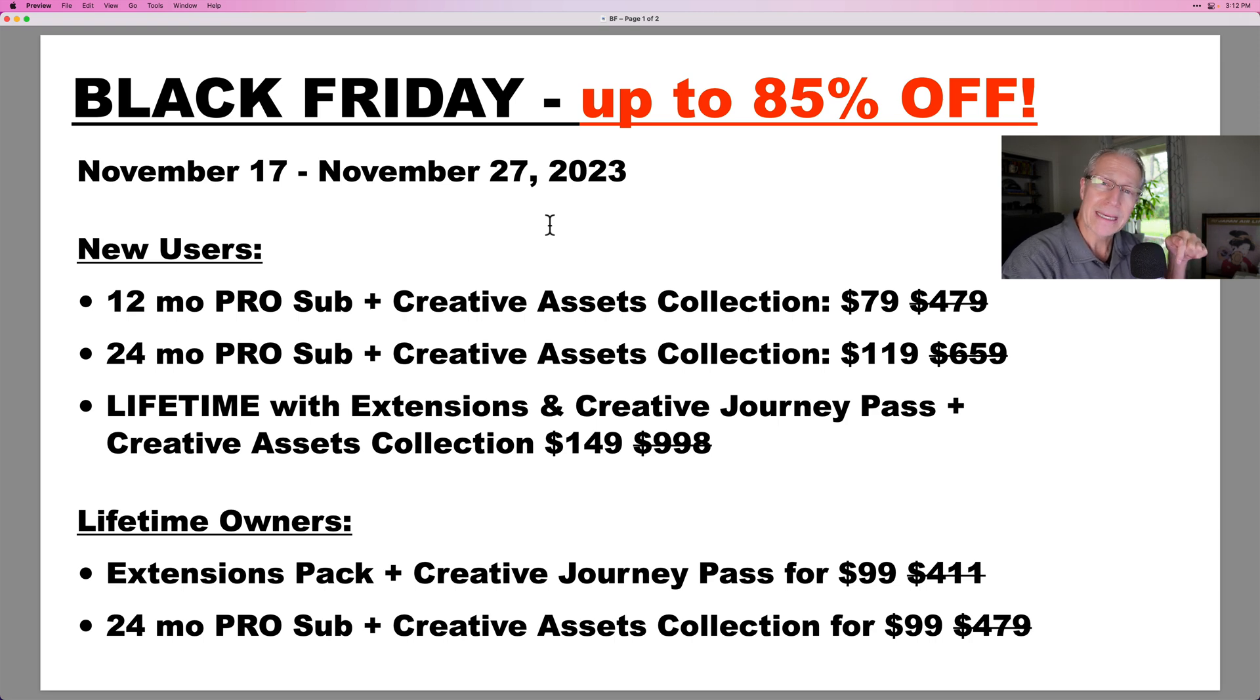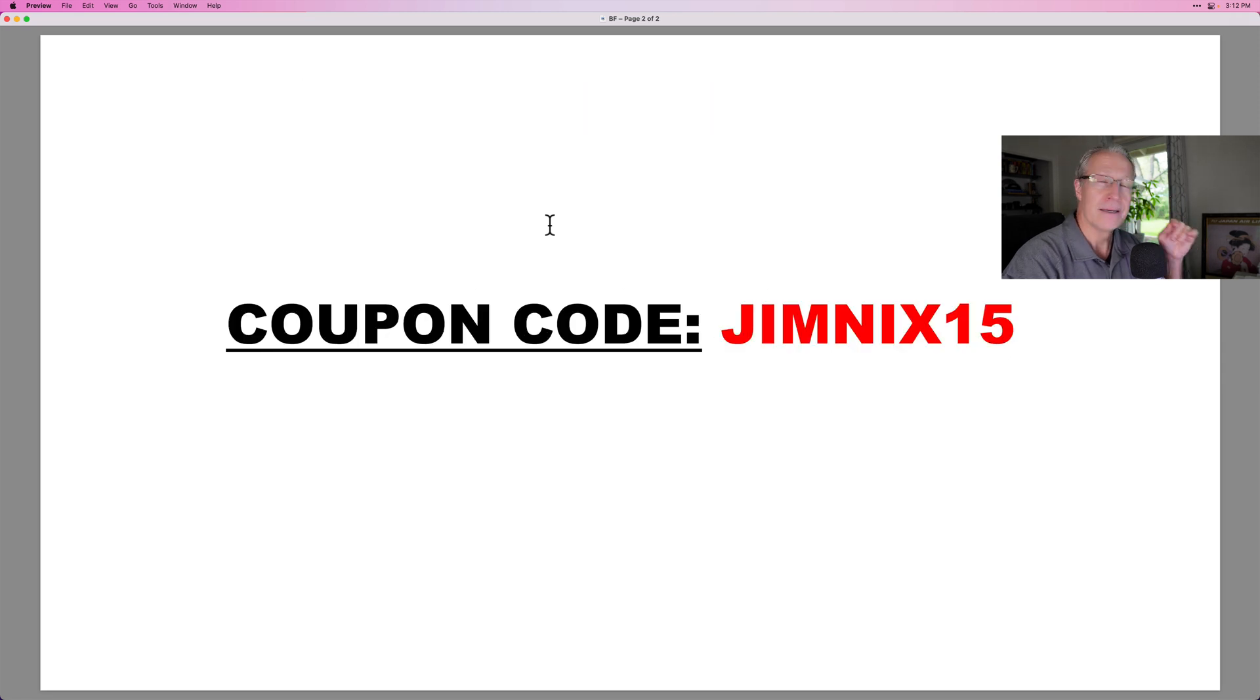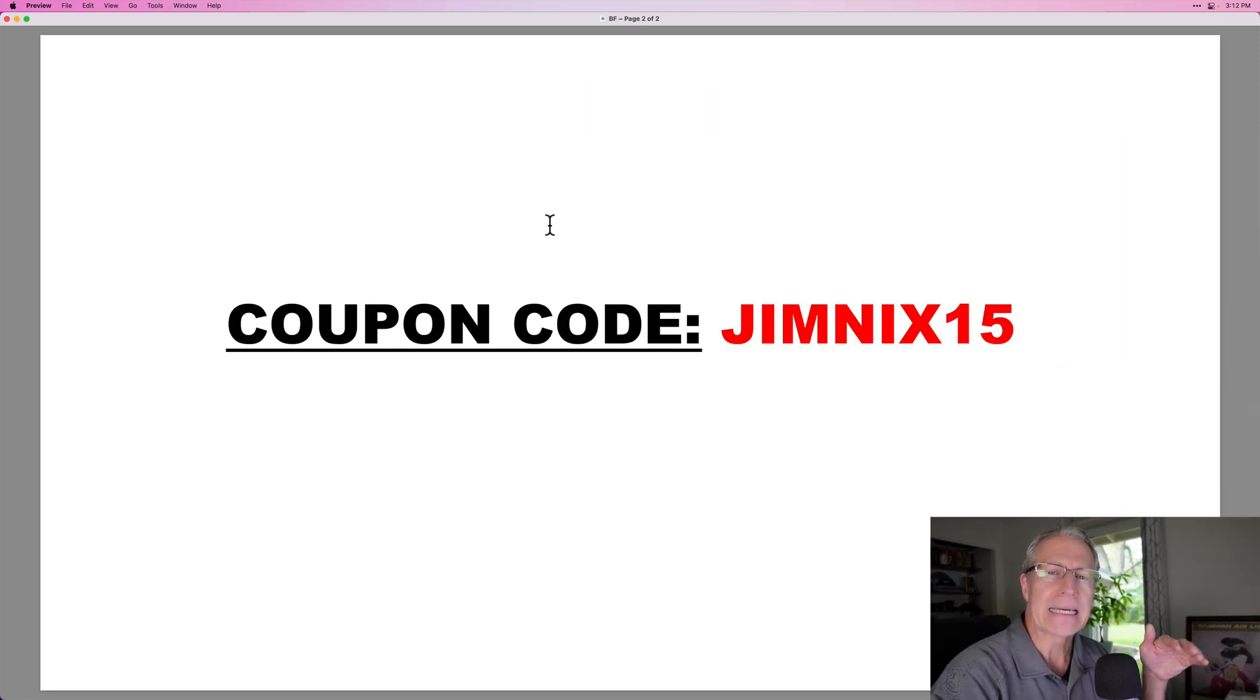if you use the link below, that gives me a referral commission. It's no extra cost to you. And in fact, it'll save you money because you can use my coupon code, but it's an affiliate link.